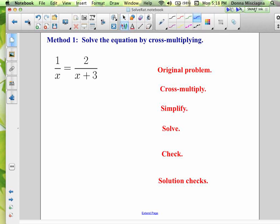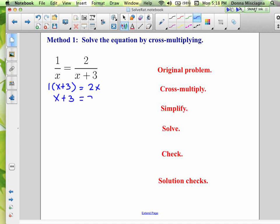There's nothing to reduce here — there's just one single factor in each position in the numerator and the denominator, so we're just going to cross multiply. When we cross multiply, we multiply from one corner to the other. We're going to multiply 1 times x plus 3, and 2 times x. The only way this is a true equation is if the cross products are equal to one another. Multiplying by 1 isn't going to change anything — it's going to be x plus 3 equals 2x.